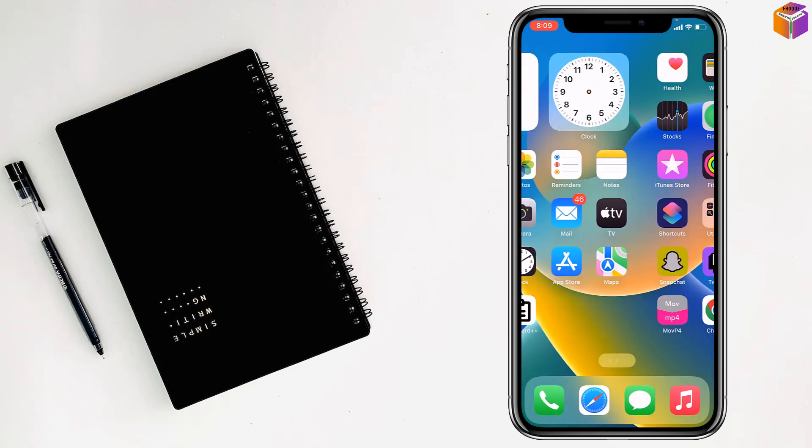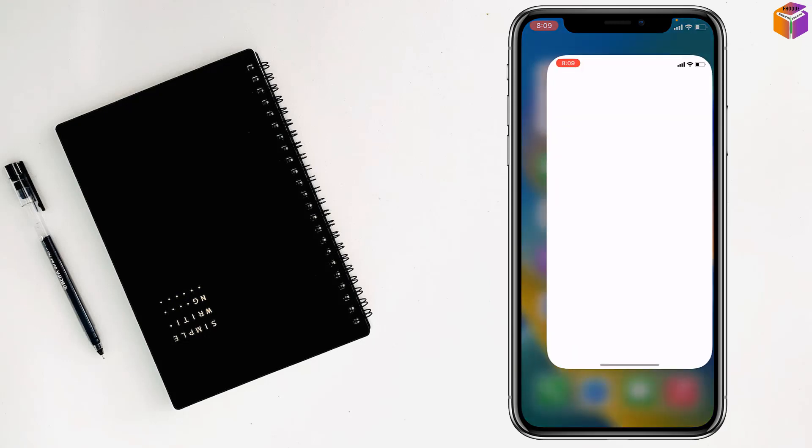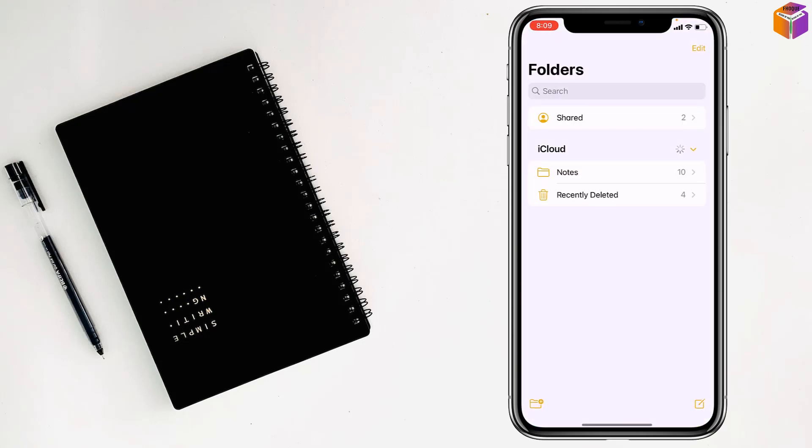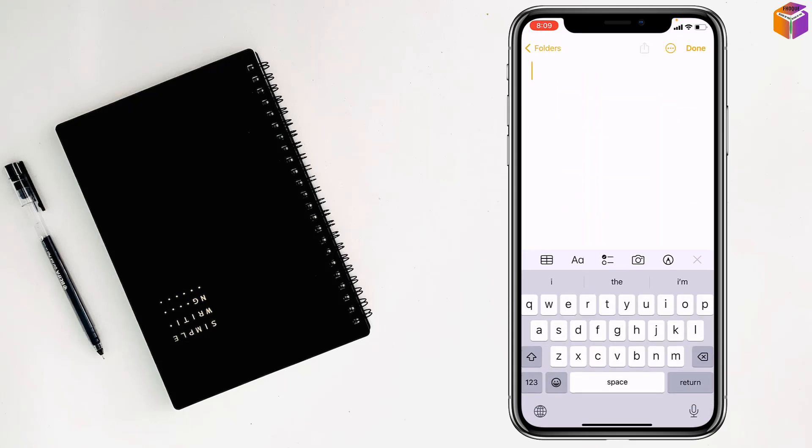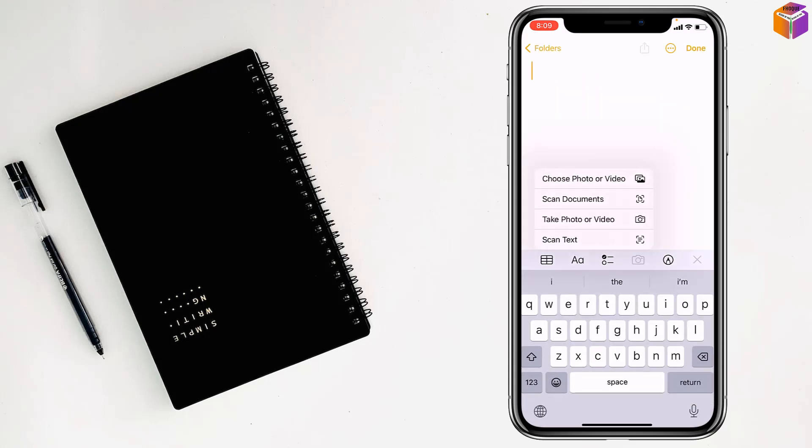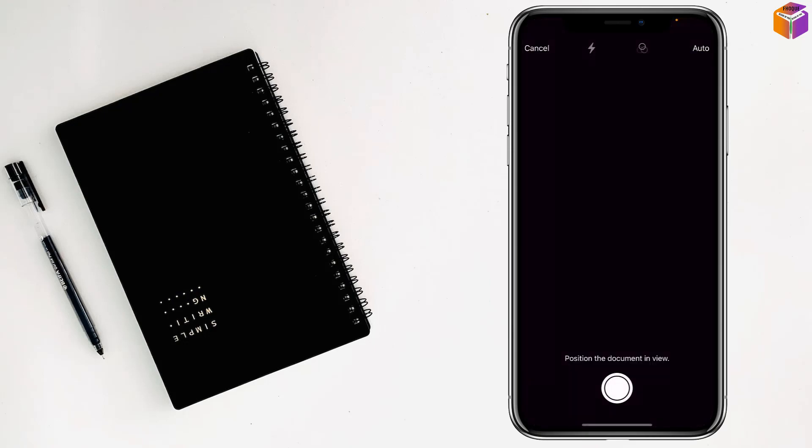Go to the Notes app and open it. Create a new note, then tap on the camera icon and tap Scan Documents.